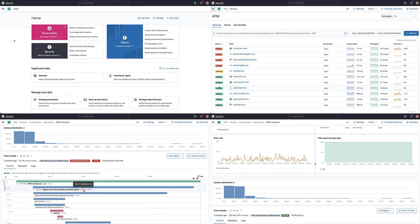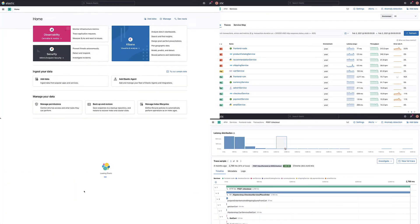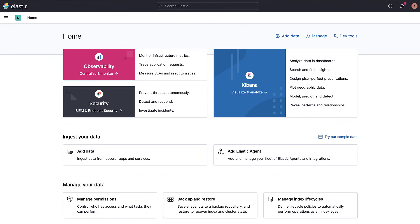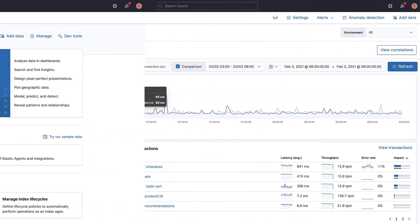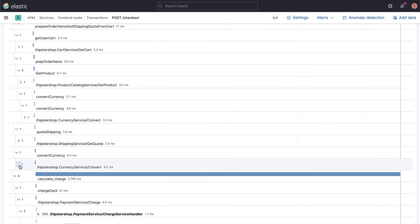Elastic APM allows you to collect events from different services and applications. In this video, we discussed the three main types of events: transactions, spans, and errors. We also navigated through the UI analyzing APM data of one of the instrumented services.